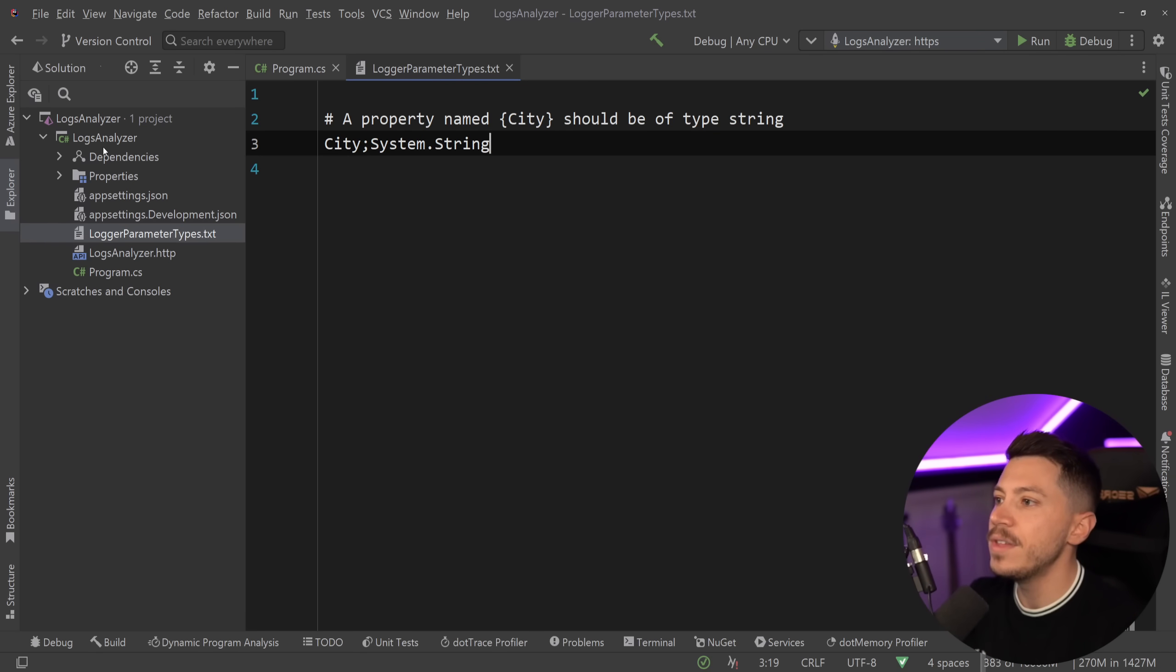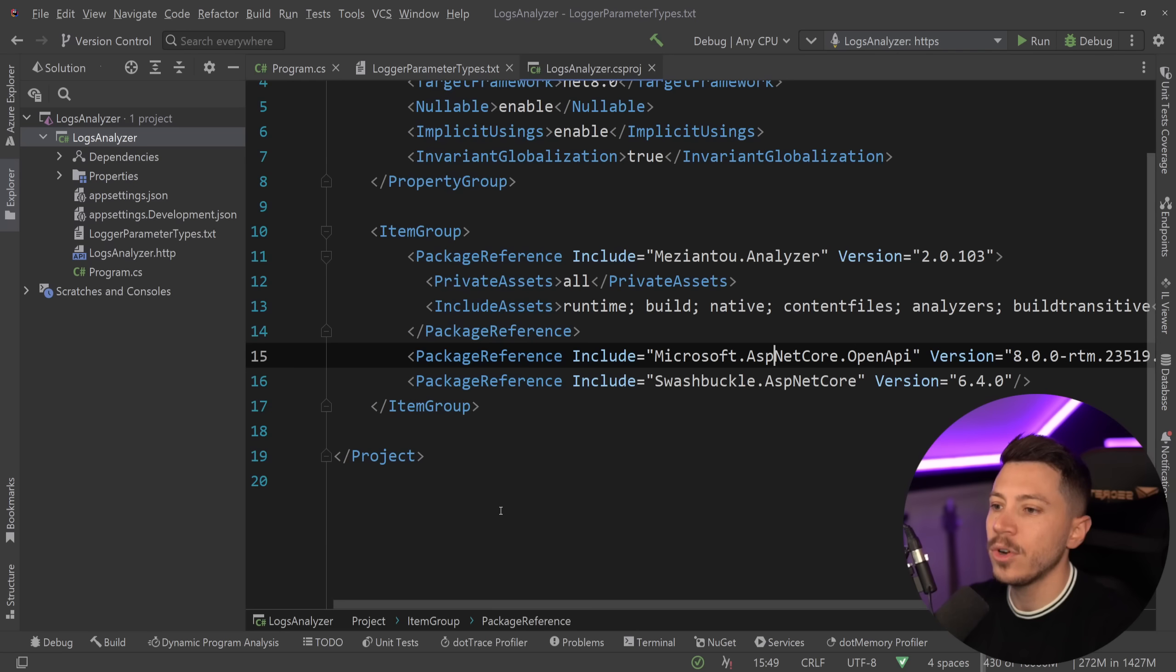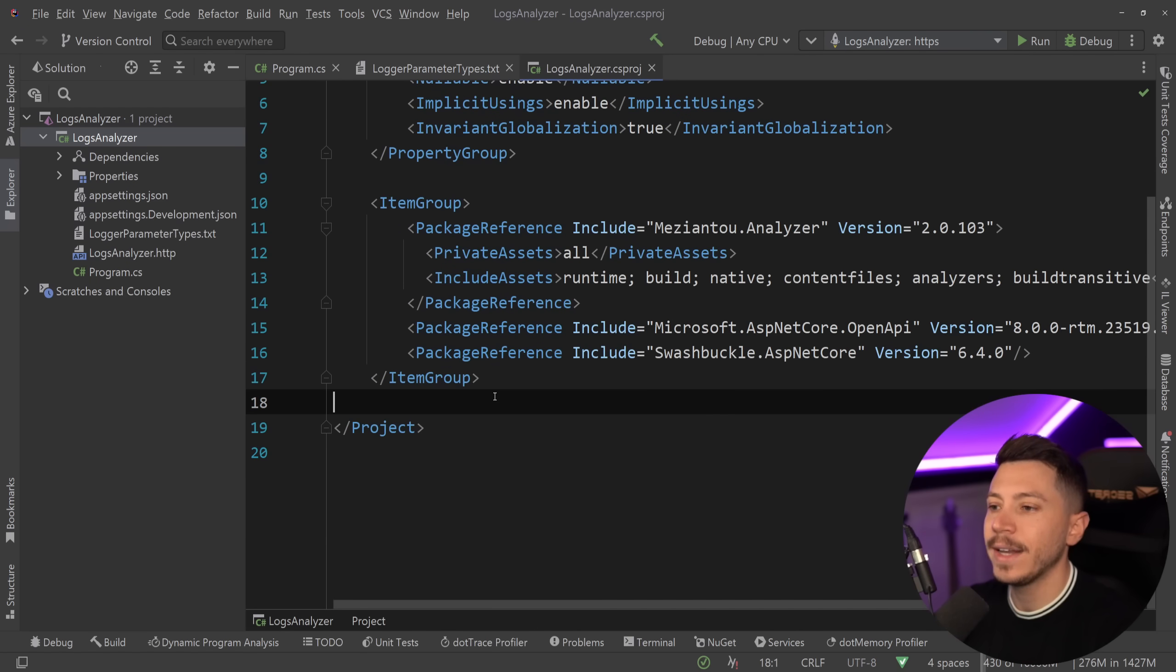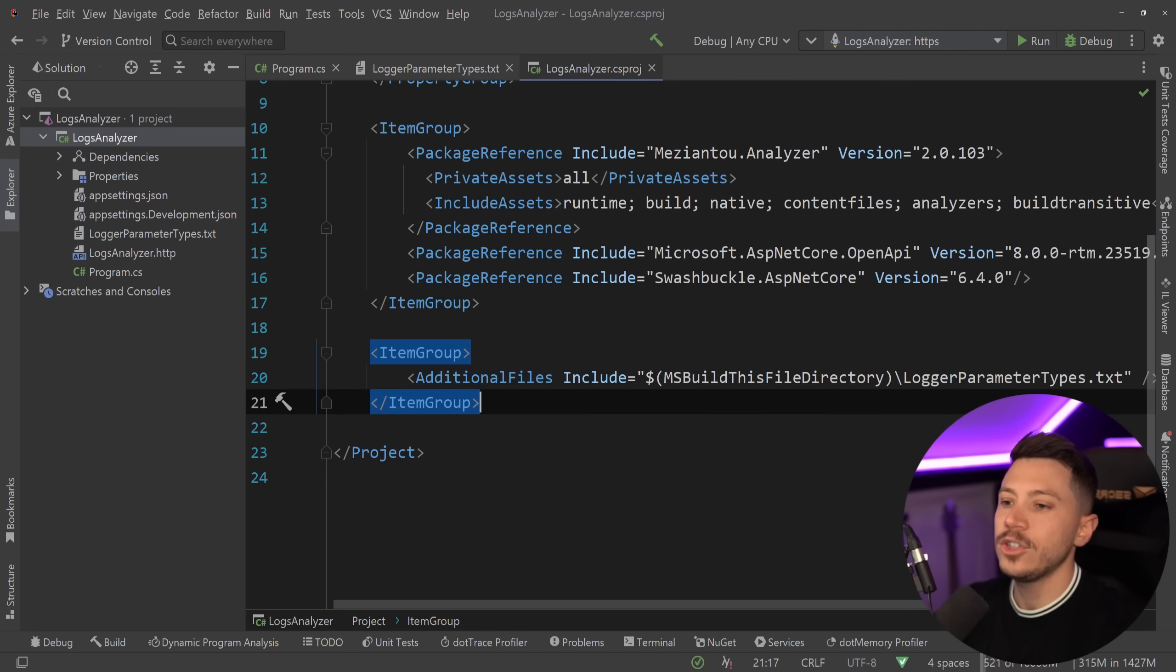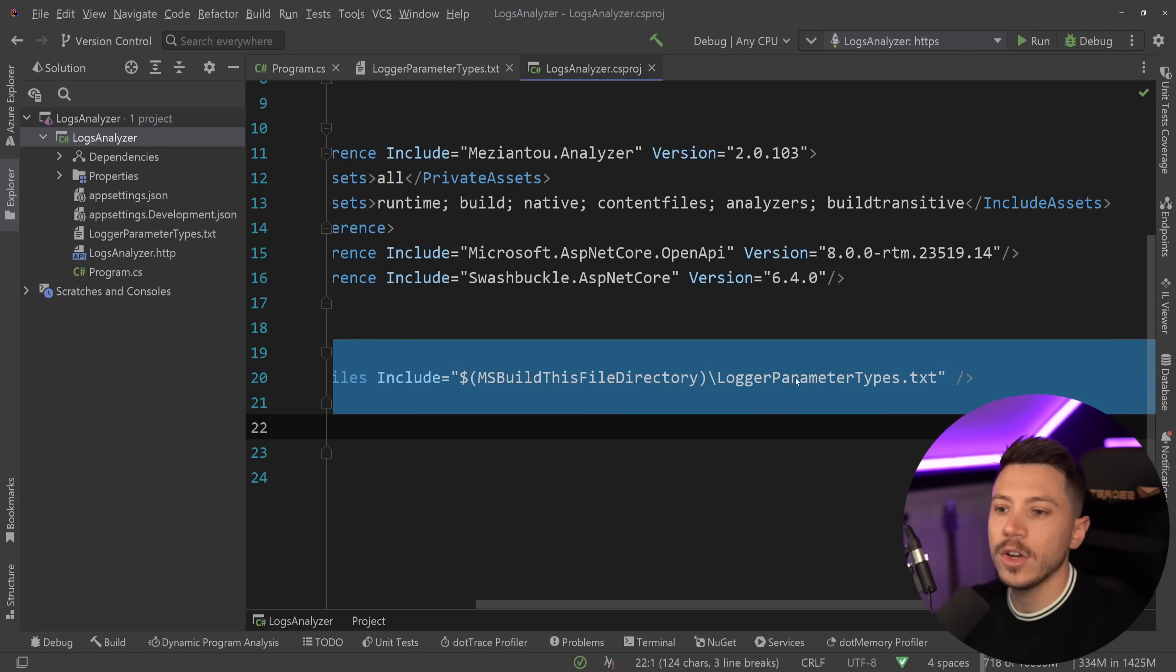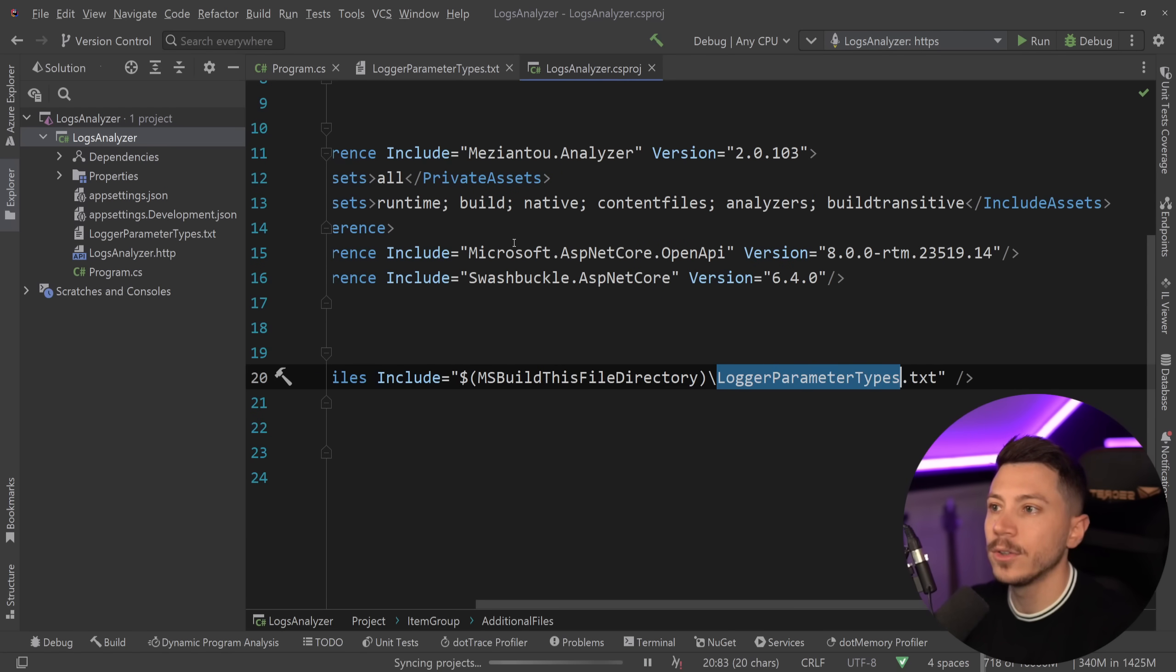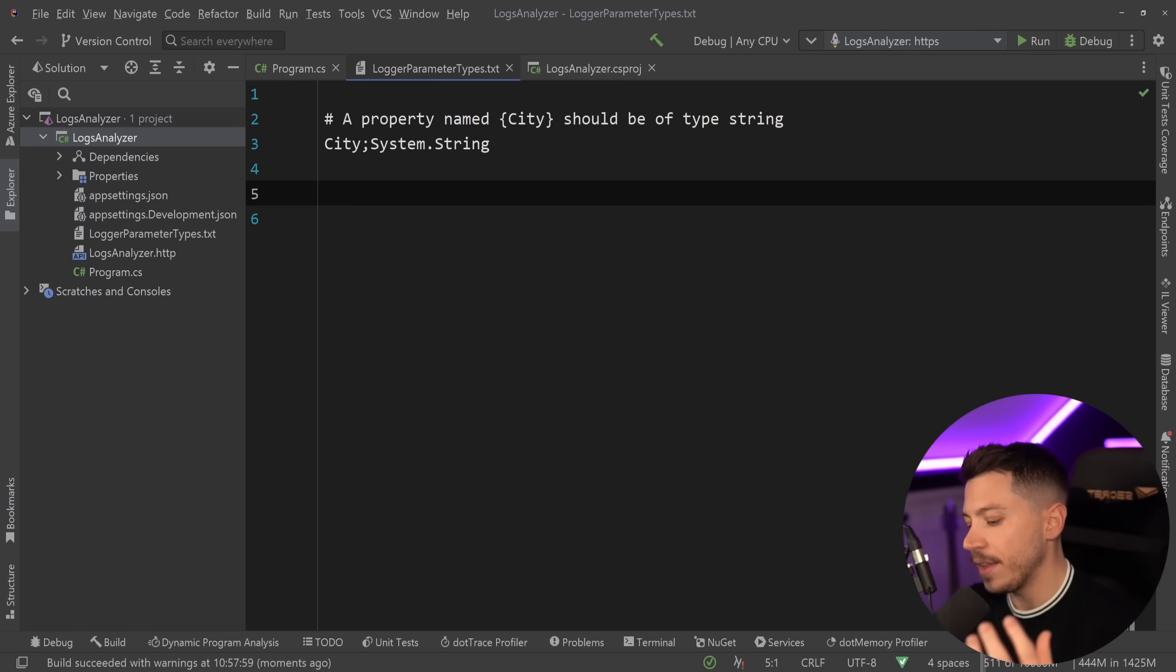So now I have this, and what I'm going to do is I'm going to say in the csproj that this file now is included as part of my build. So I'm going to say additional files, MSBuild this file directory, and then LoggerParameterTypes.txt, and I can do the same for the days.